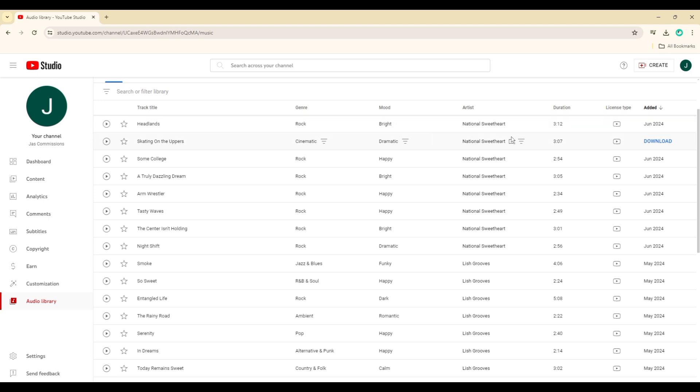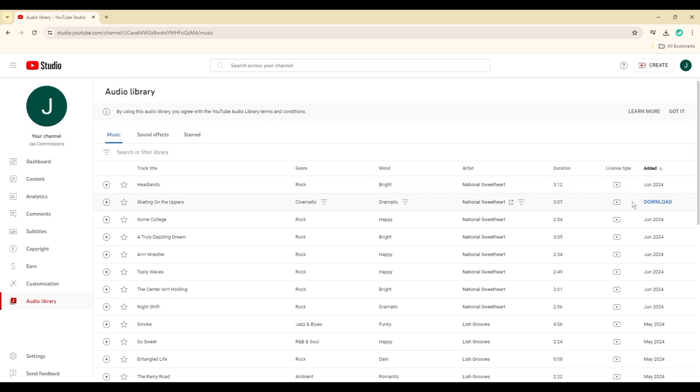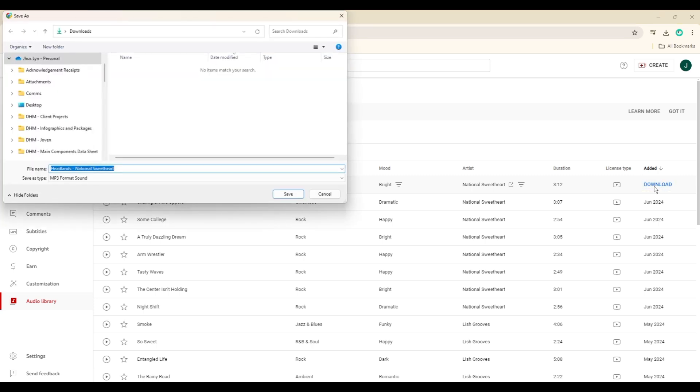If you find a track you like and it's free to download, you can proceed to download it. Click the download button located on the right side of the track. The music will then be downloaded to your device.